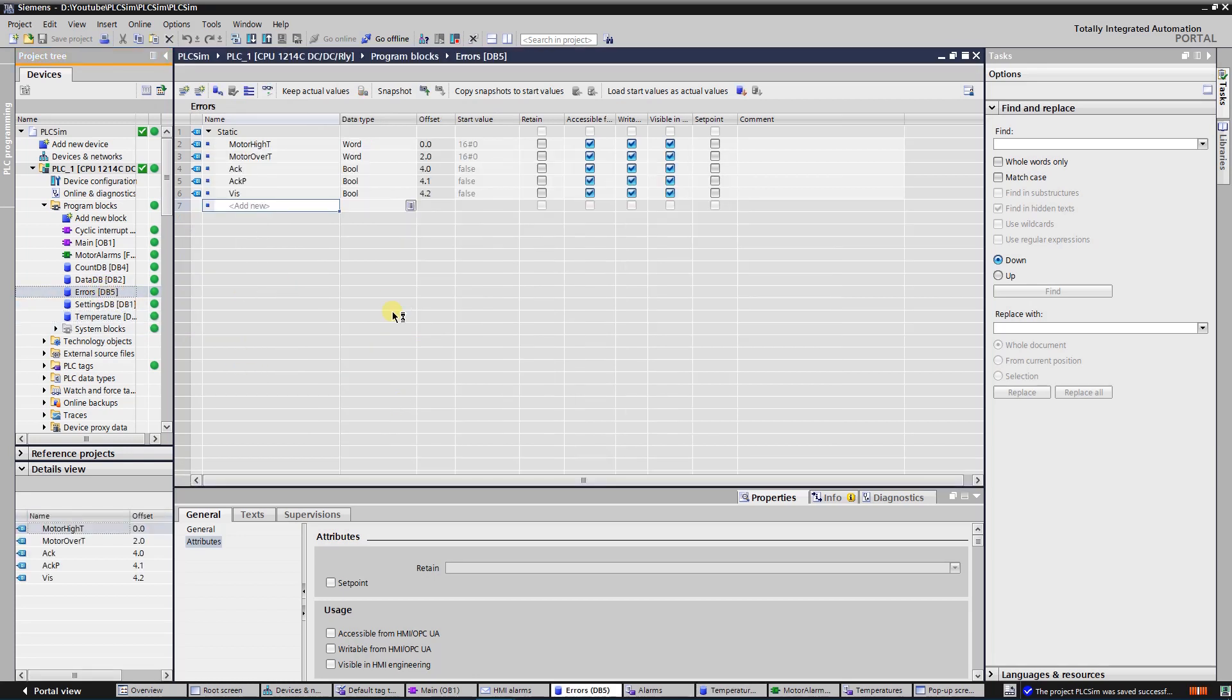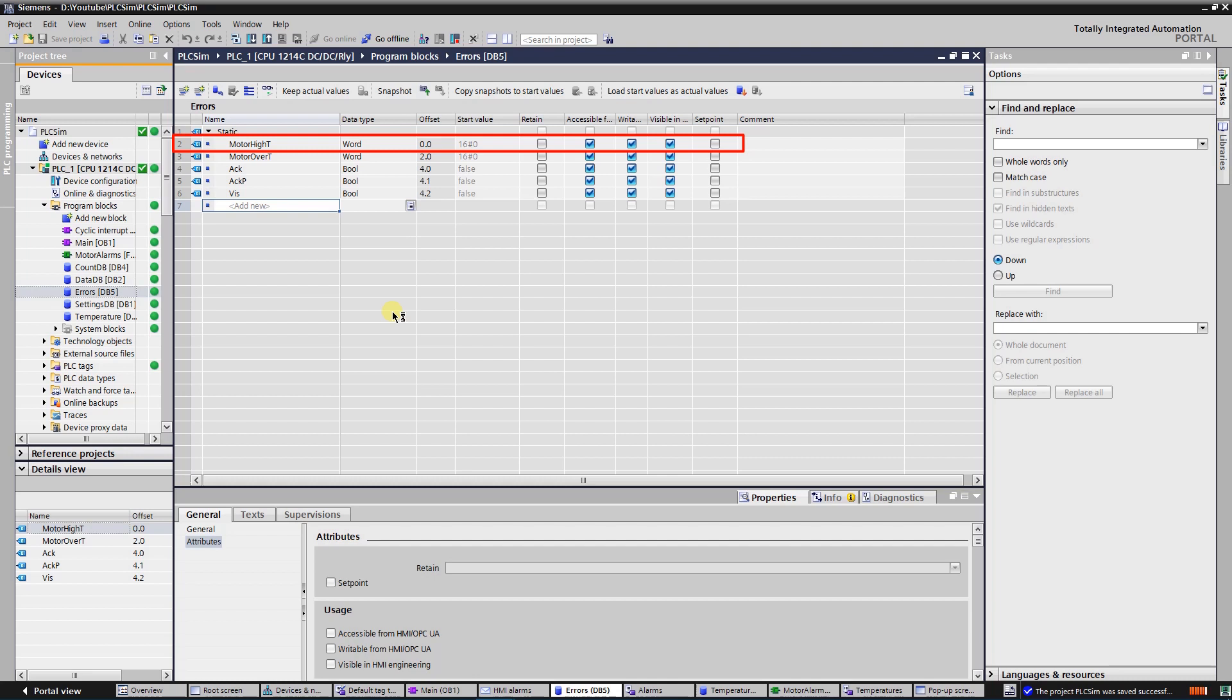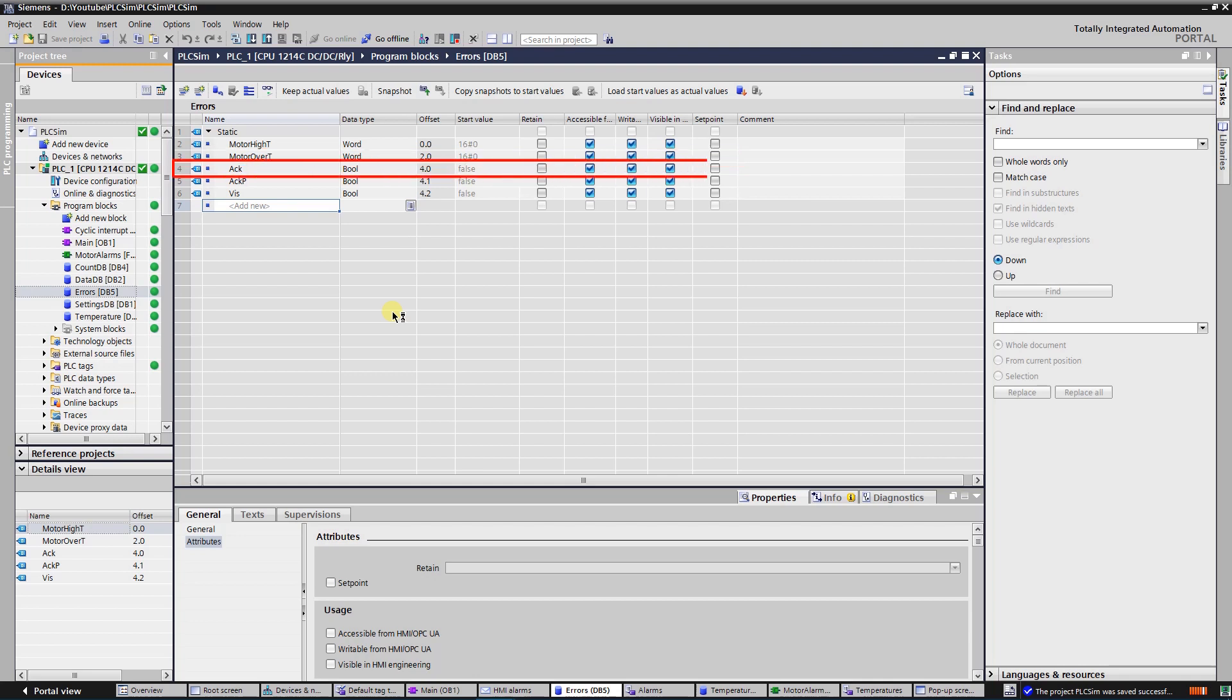Data block number 5 is used to store warning and error bits for operator panel. First word type tag contains warnings of temperature of 16 motors in total. Second word type tag contains errors of temperature of 16 motors in total. To reset errors all at once, a tag named ACK is created.